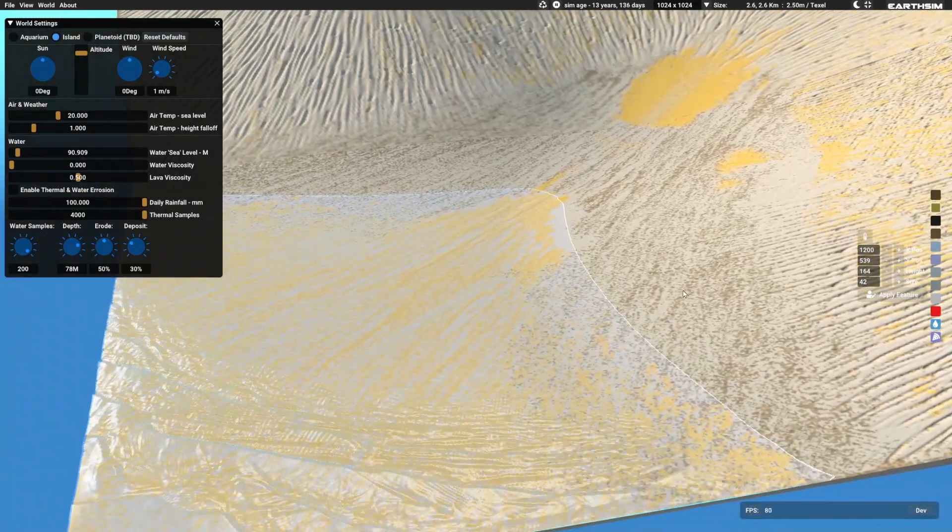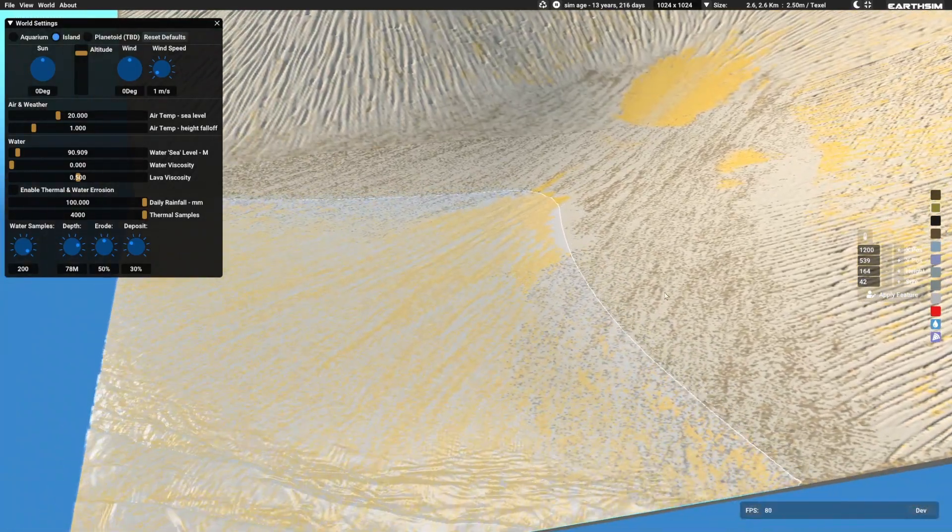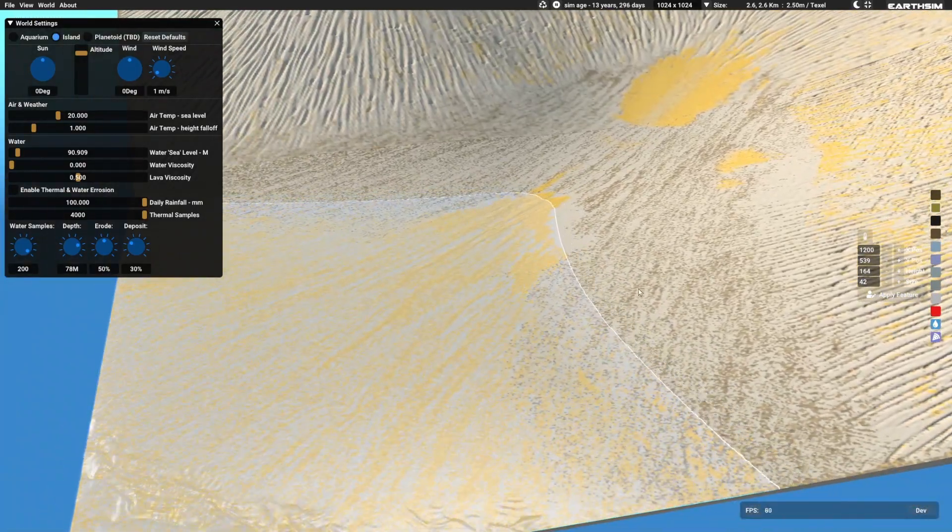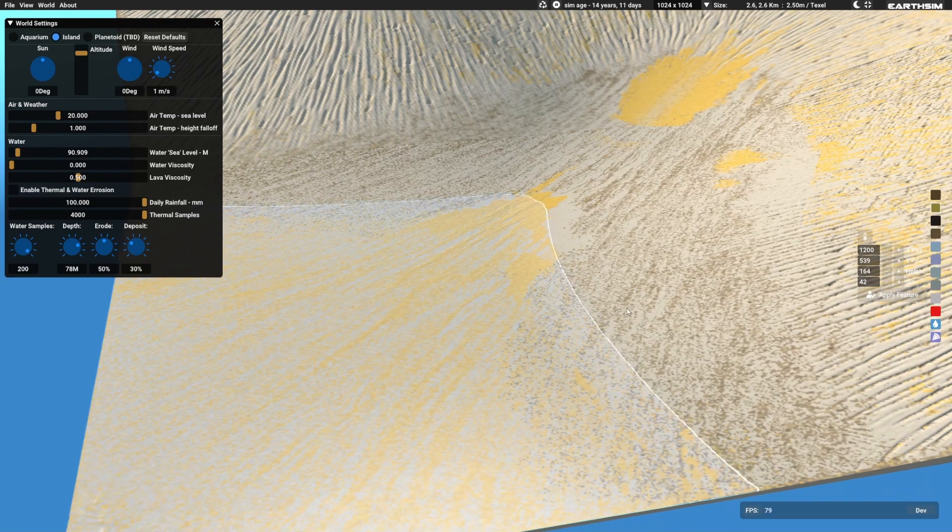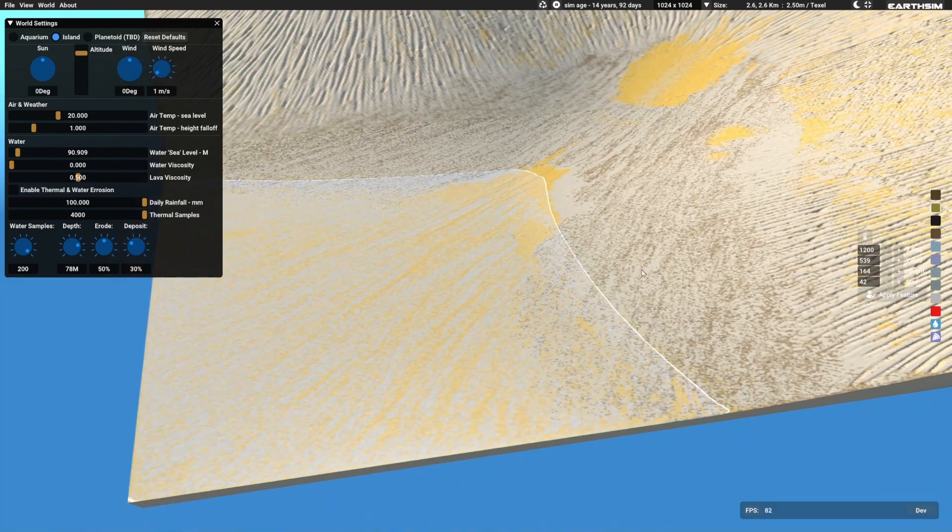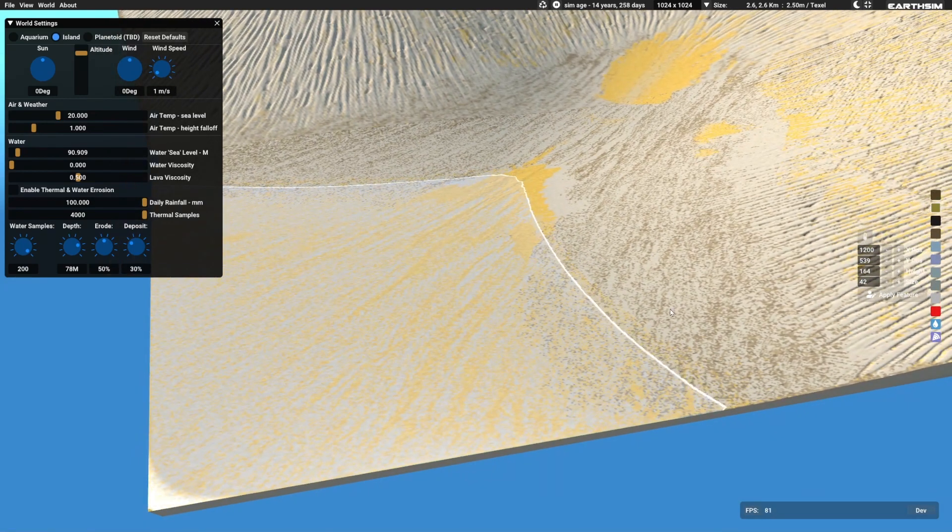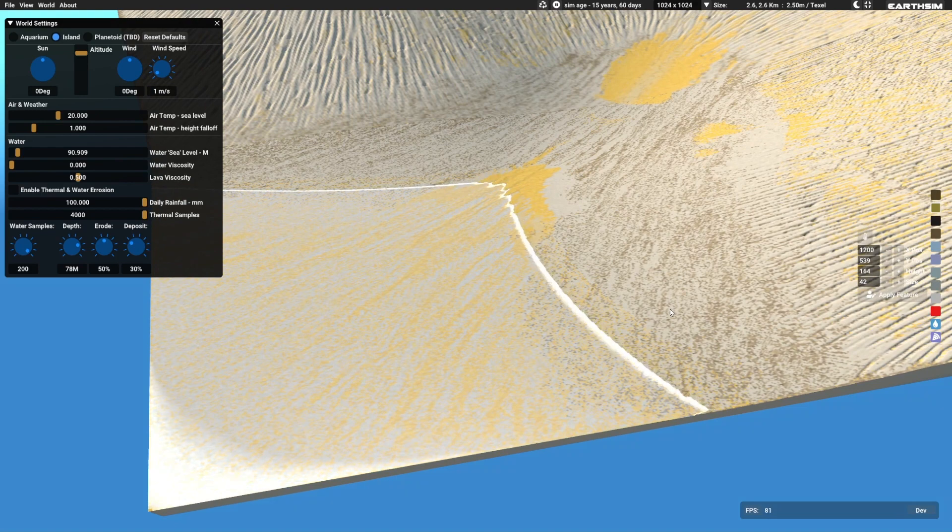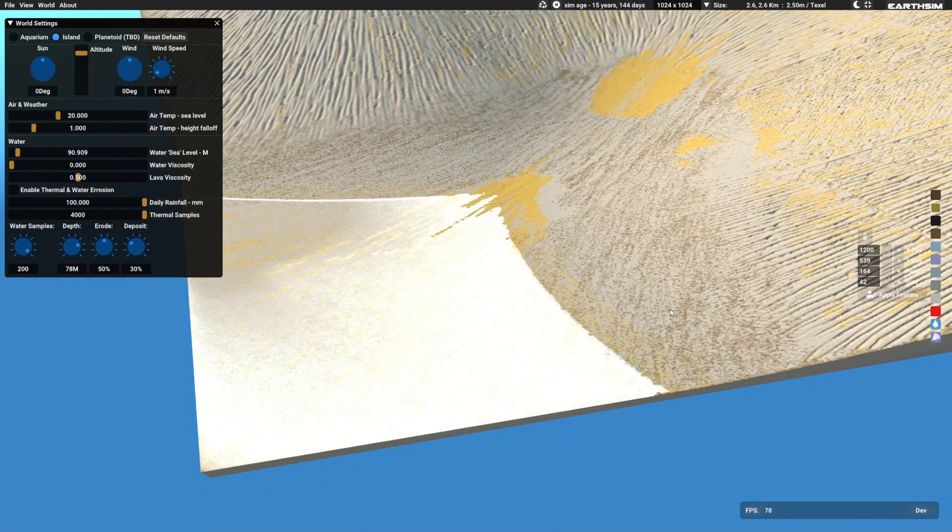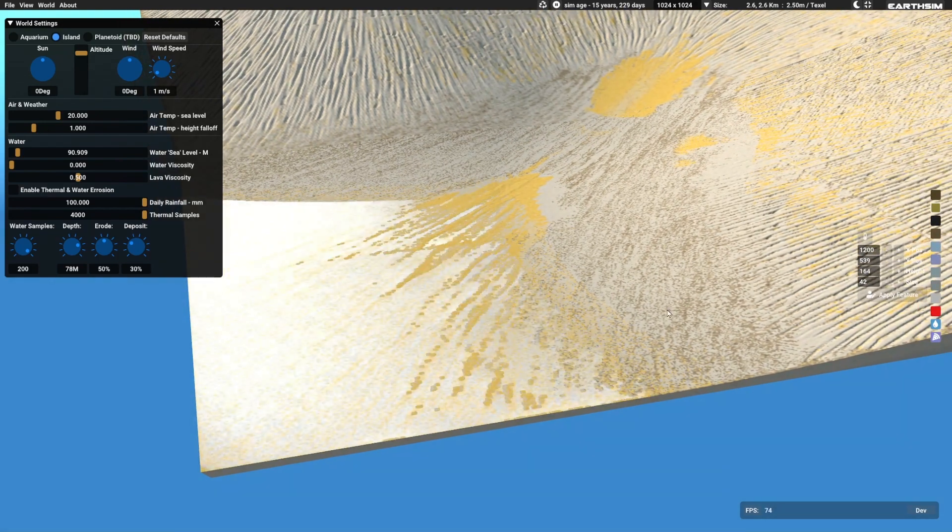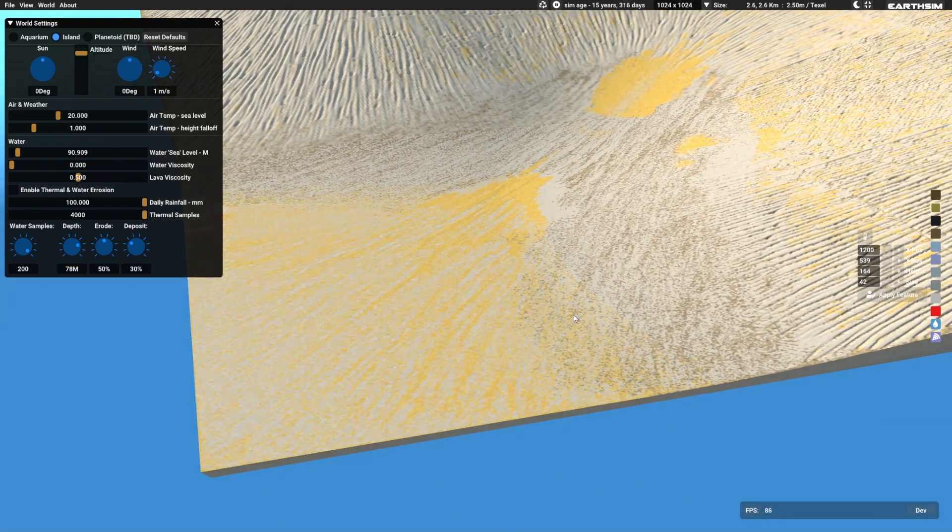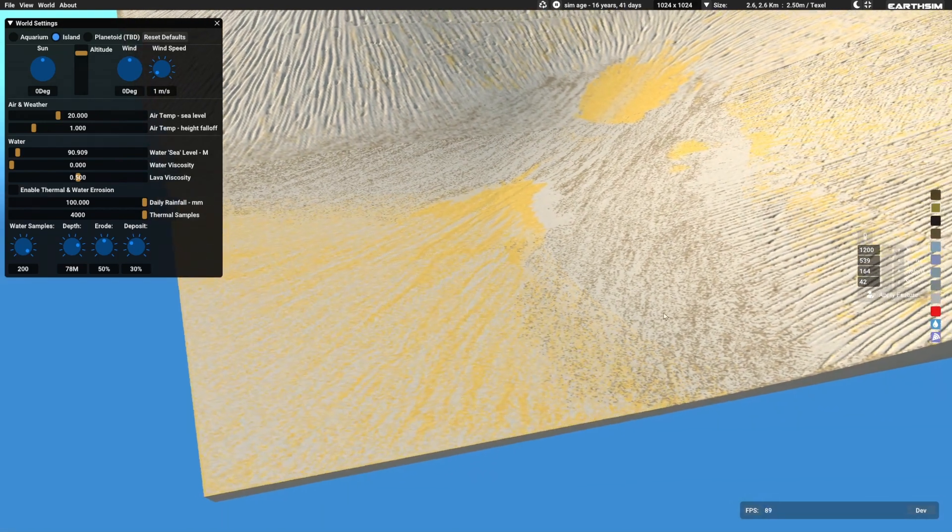But you can nicely see how the different sediments are dropped at different times. When water is carrying sediments, it drops the gravel first, then the sand and then the earth.